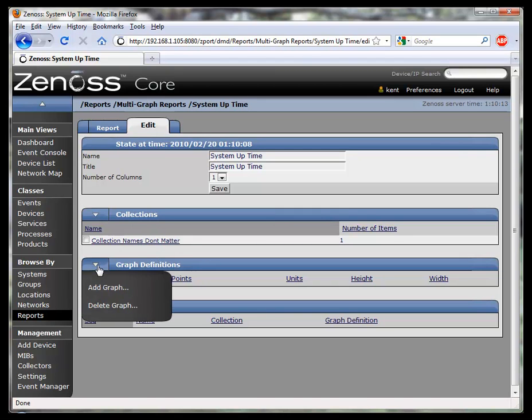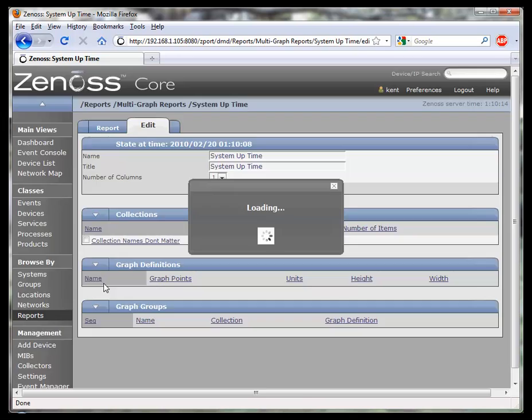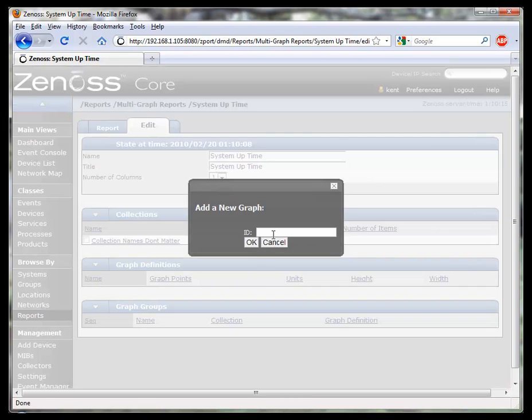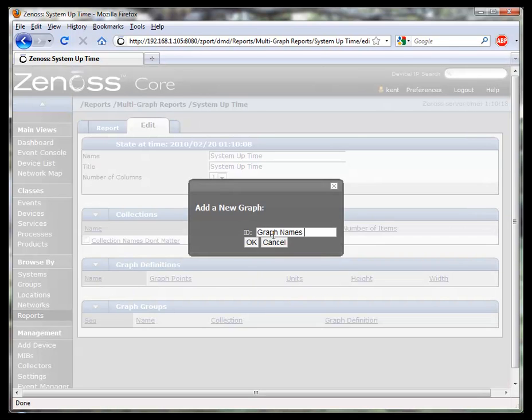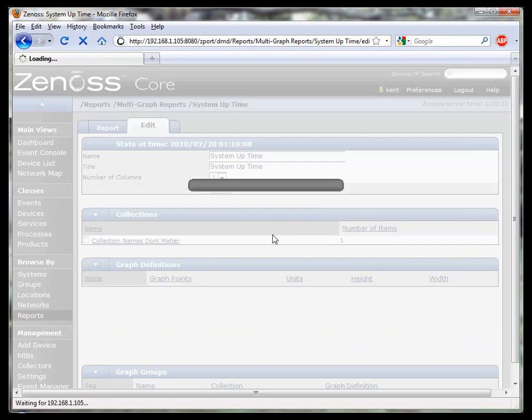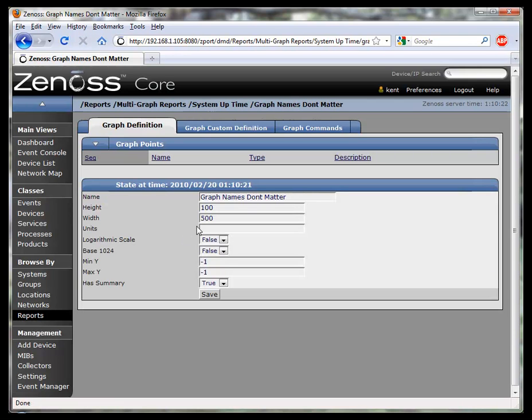Now let's define what we're going to graph. Guess what? Graph names don't matter either. They'll never be shown in the report.